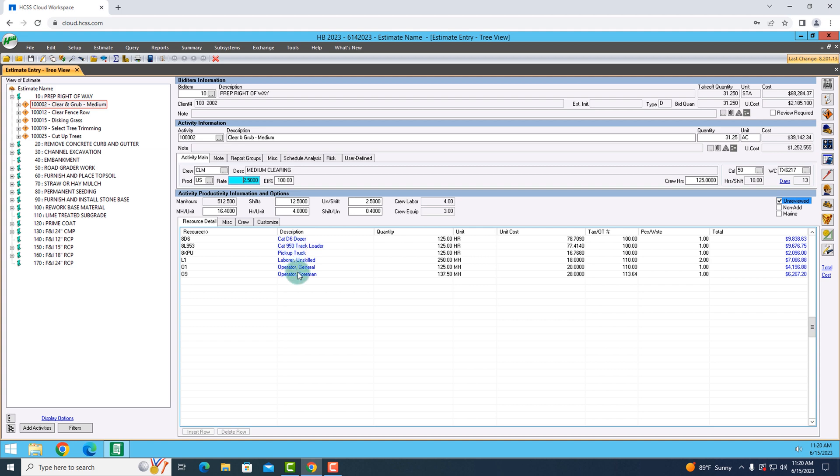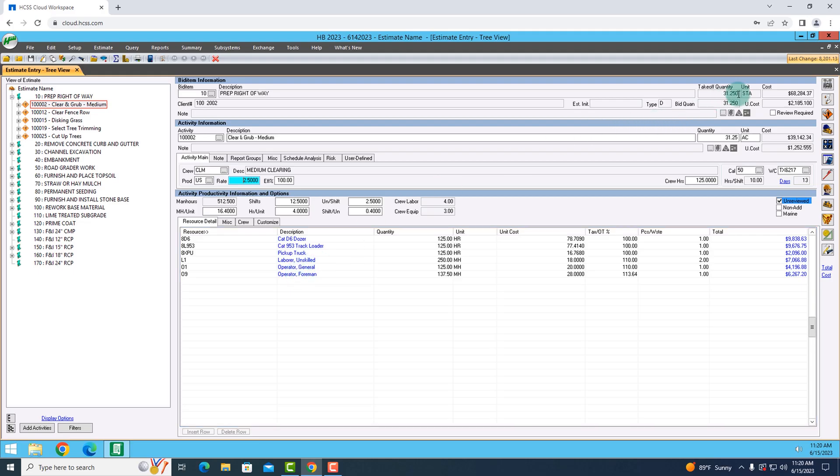You can see all of the different resources I have down low. And what we're going to do is we're going to see how long do I need those resources normally. On the right-hand side, you're going to see at the top, there is a binocular button that says production history.